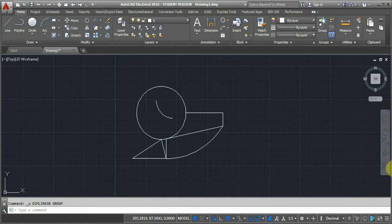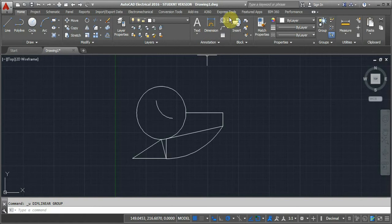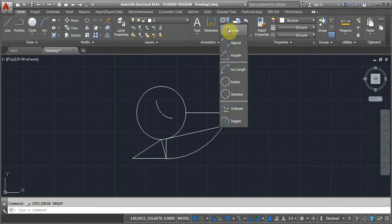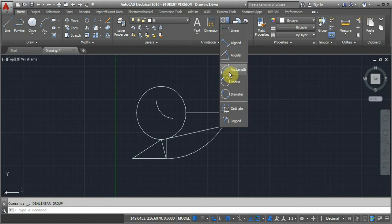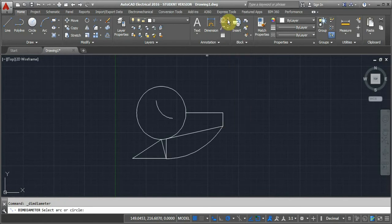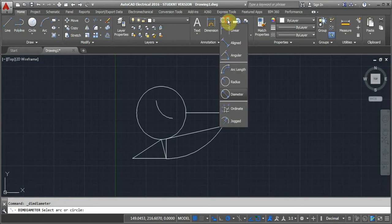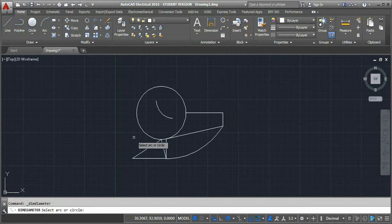Today in this video we are going to see how to do the dimensioning in AutoCAD. The dimensioning tools can be found under the Annotation toolbar. Here we have six different types of basic dimensioning: linear, aligned, angular, arc length, radius, and diameter. I have drawn some objects in the drawing area that we will dimension.